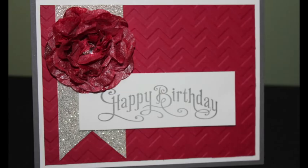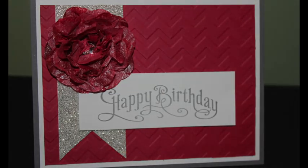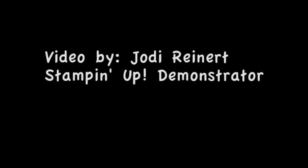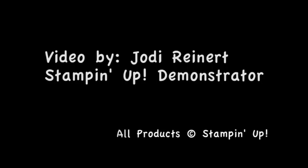Thanks so much for watching my video. Have fun giving it a try. For daily creative inspiration, visit my blog or find me on Facebook at Jody Reinert Stamps. I hope you enjoyed this video. See you soon.